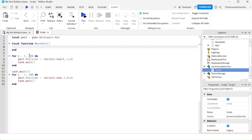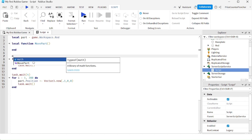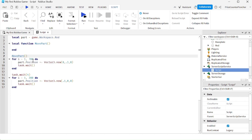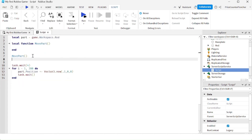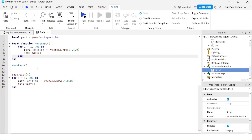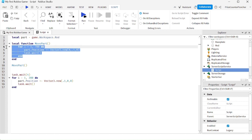Now, instead of doing the repeated code inline here, I'm going to call my function right here — so I'm going to say MovePart. And instead of executing this portion of the code here, I'm going to cut it and put it inside my function. So now when I call my function, it's going to execute that section of the code for me. It is the same as having this code right here.